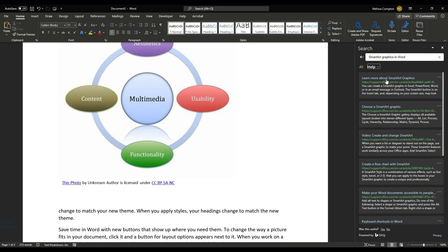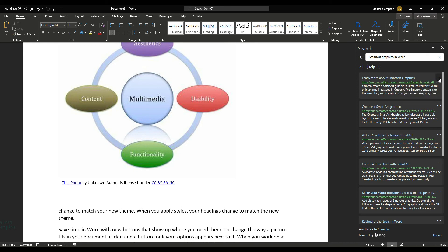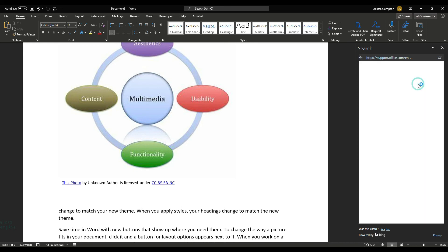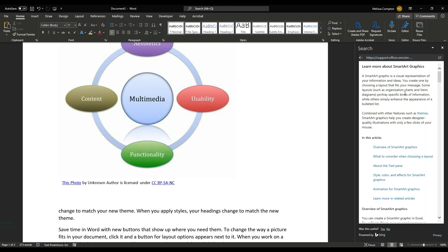However, if we do it through here and say we want to see this, we go to More Actions, we Open, it's going to open it in here because it's part of our Help function within the application itself.